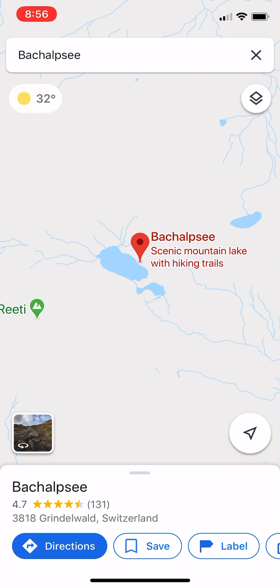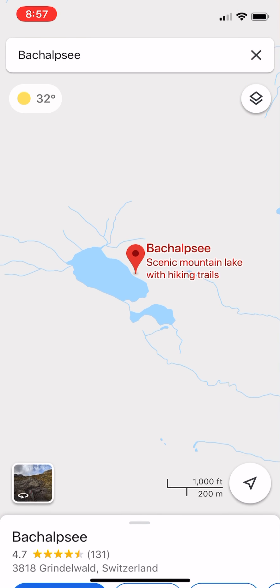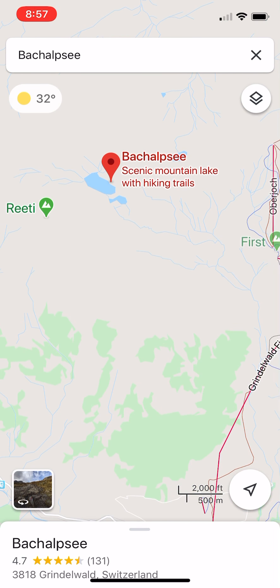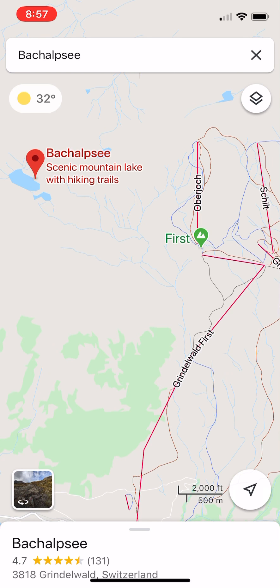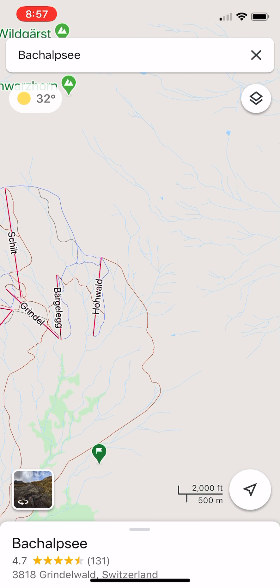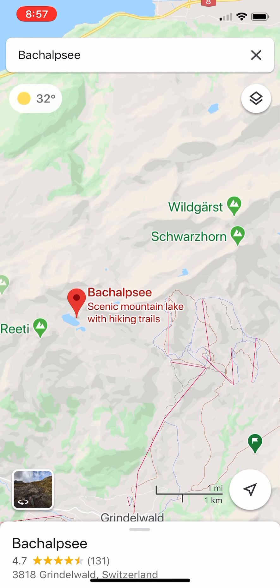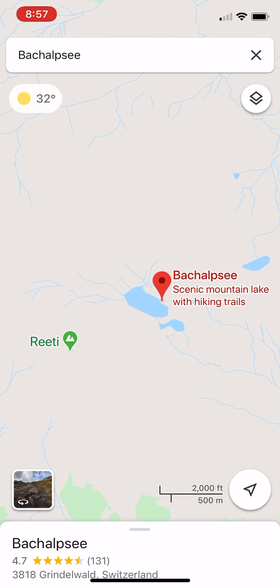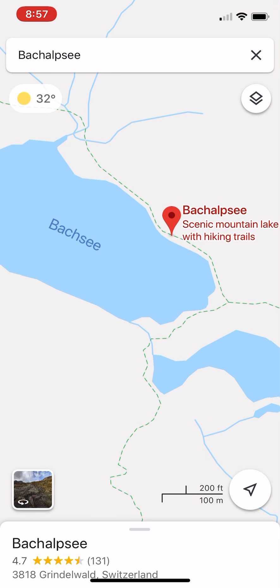I'm going to go to a little lake I've been to in Switzerland and zoom in a little bit closer. Most roads are covered by Google Street View, but also some hiking trails are included as well — some are, some aren't.